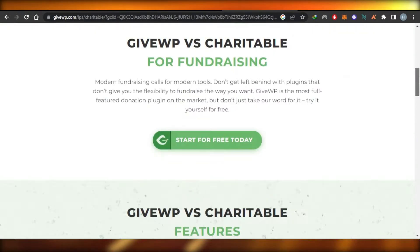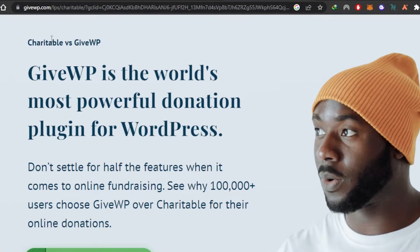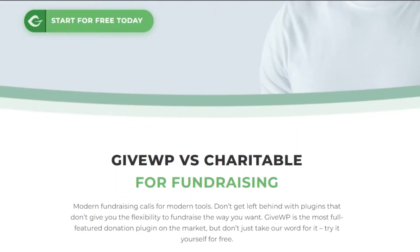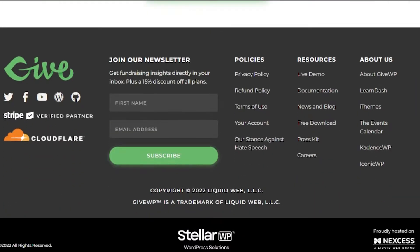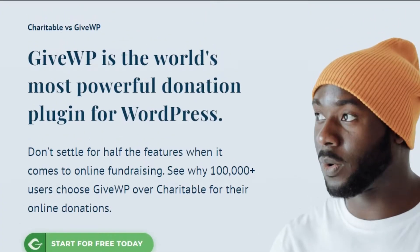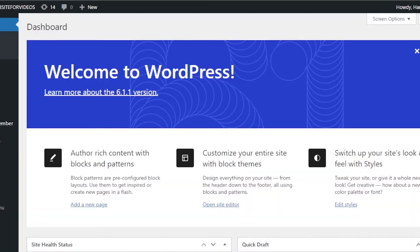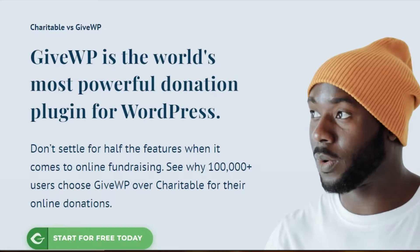First of all, what you guys need to do is go to a platform known as givewp.com. It is a free form builder that allows you to build donation forms. The good thing about GiveWP is that we can create forms for free, and it is actually one of the best donation form builders out there. It also allows us to receive donations with PayPal, and it can be added as an integration or plugin to any website.